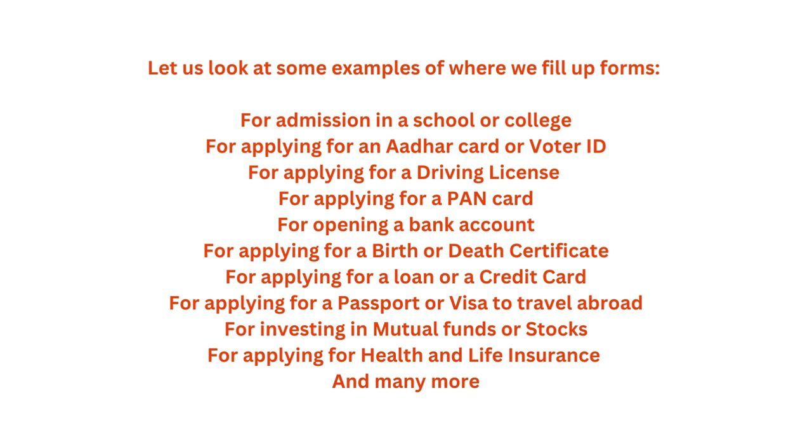For applying for a loan or a credit card, applying for a passport or visa to travel abroad, for investing in mutual funds or stocks, applying for health and life insurance, and many more.